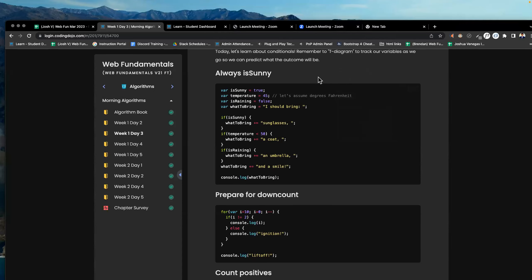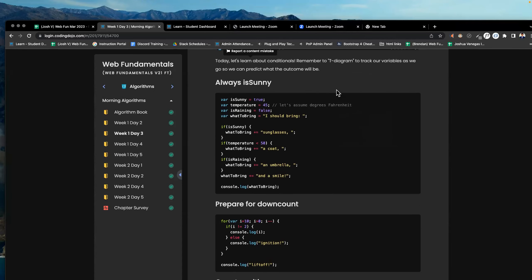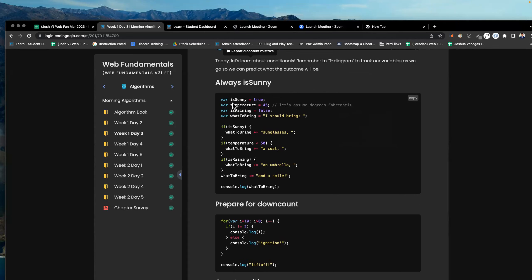All right, good morning. This is the morning algorithm for week one, day three. And we want to just reiterate what conditionals are. We have var is sunny equals true. That's a variable. We t-diagram it. We know how to do that.